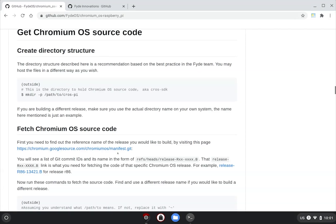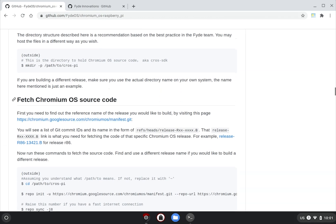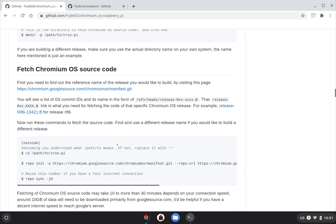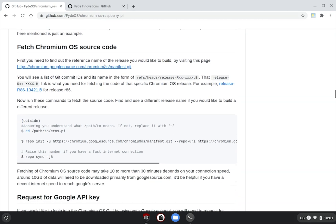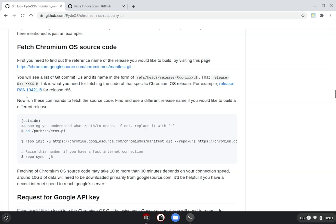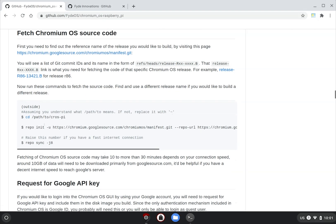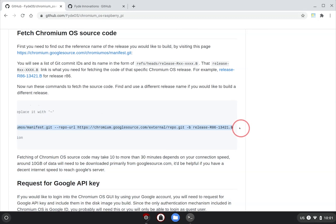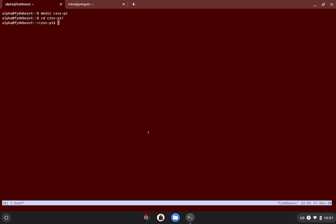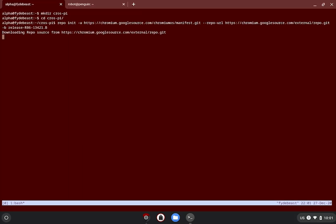You will need to determine which major OS version you will be building. At the time when the video was produced, the guide used 86 as example. If you are not, you will need to head over to the Chromium OS manifest page and obtain the name of the release branch that you will be building. In this video, we will be using 86.